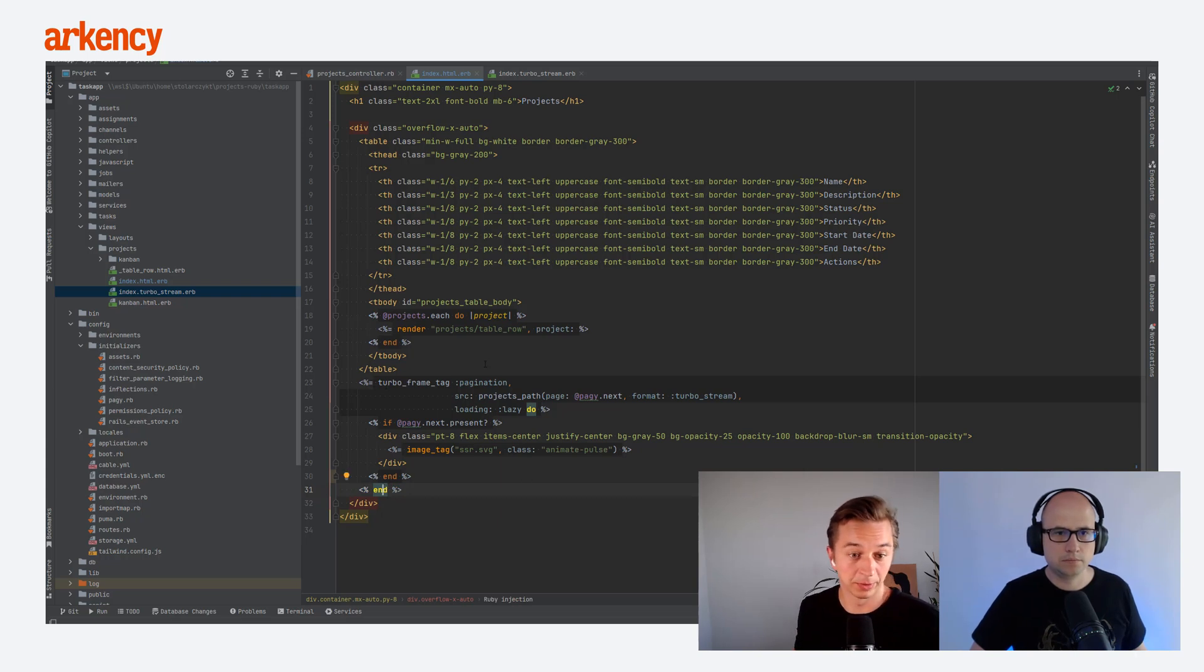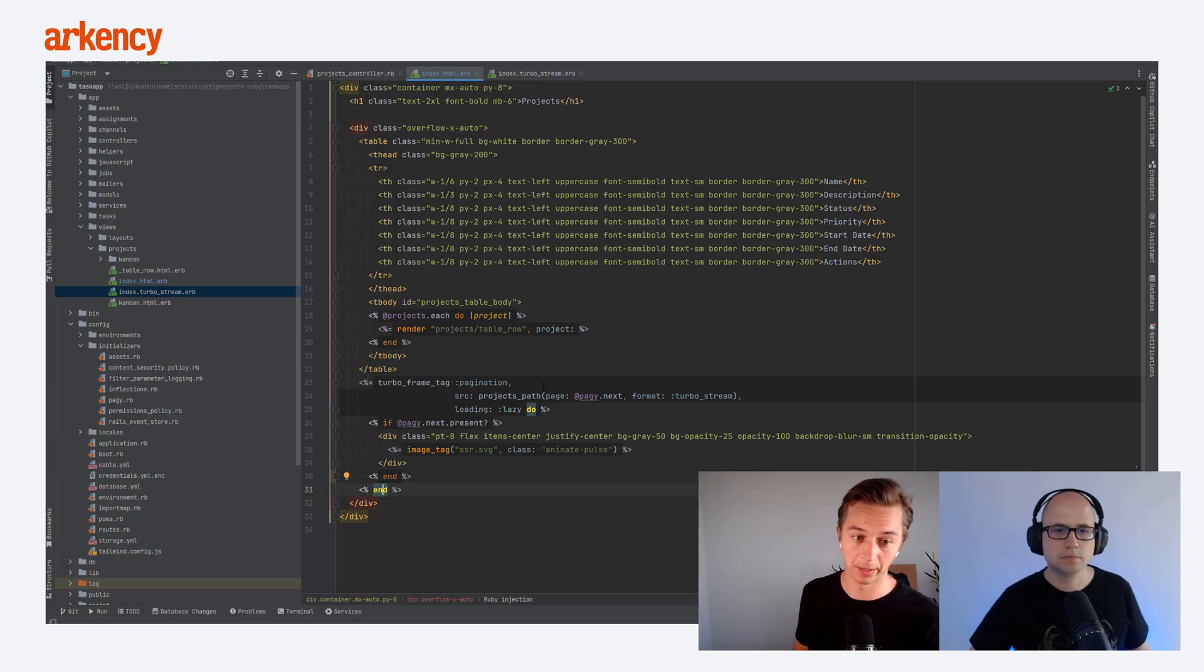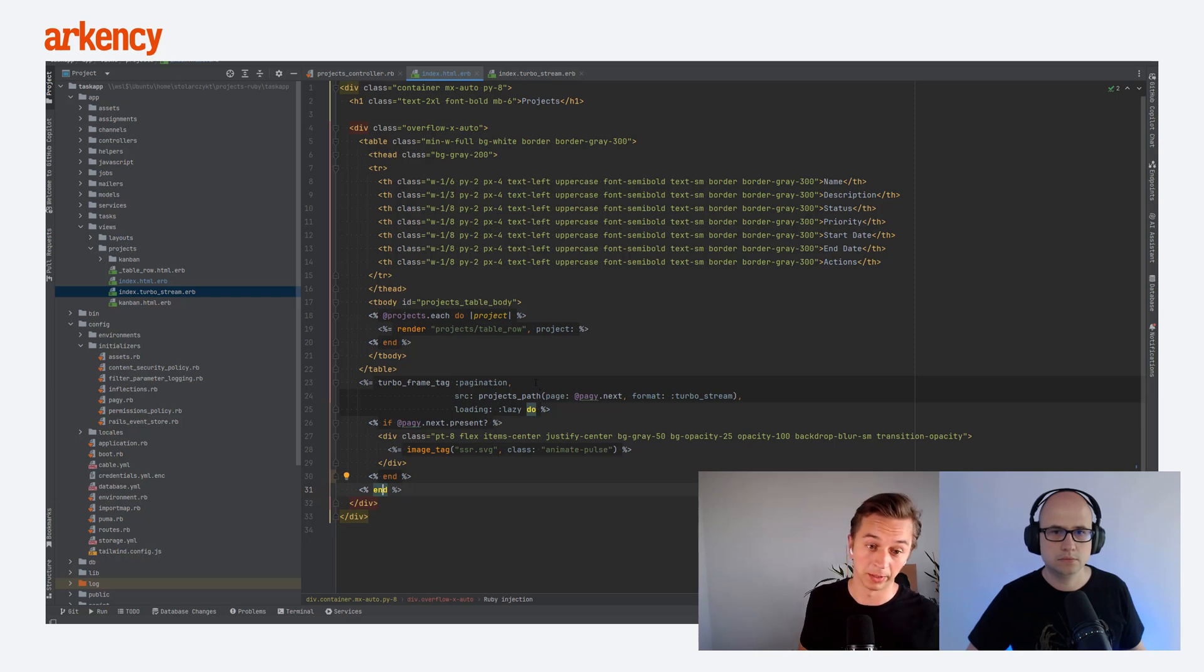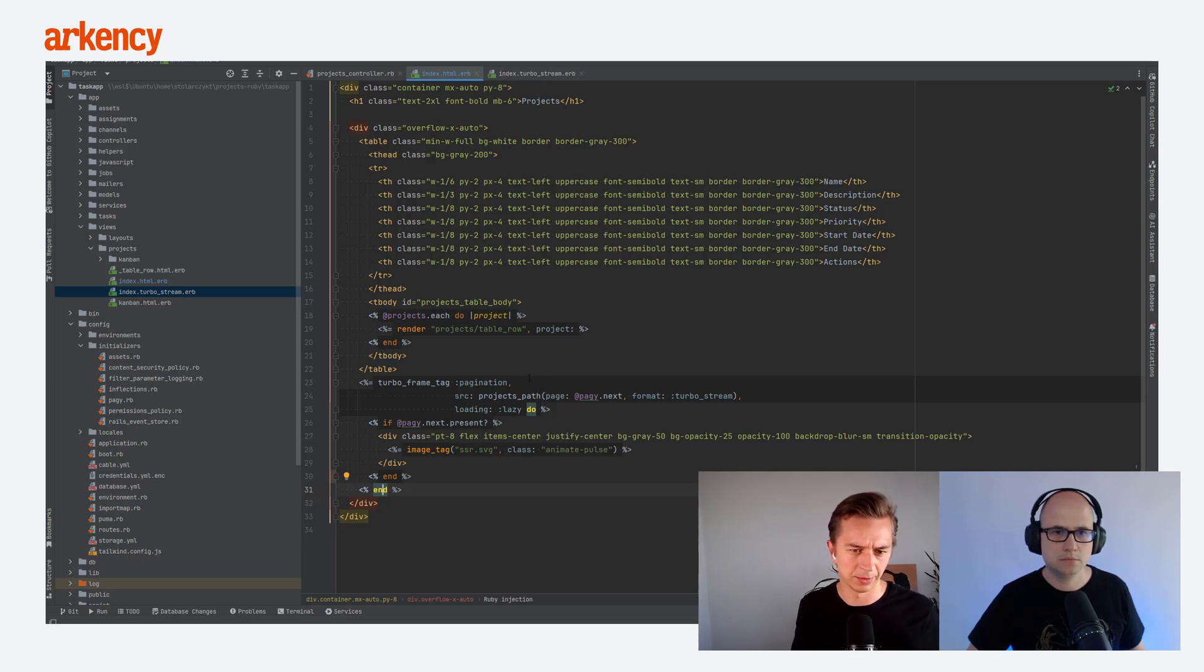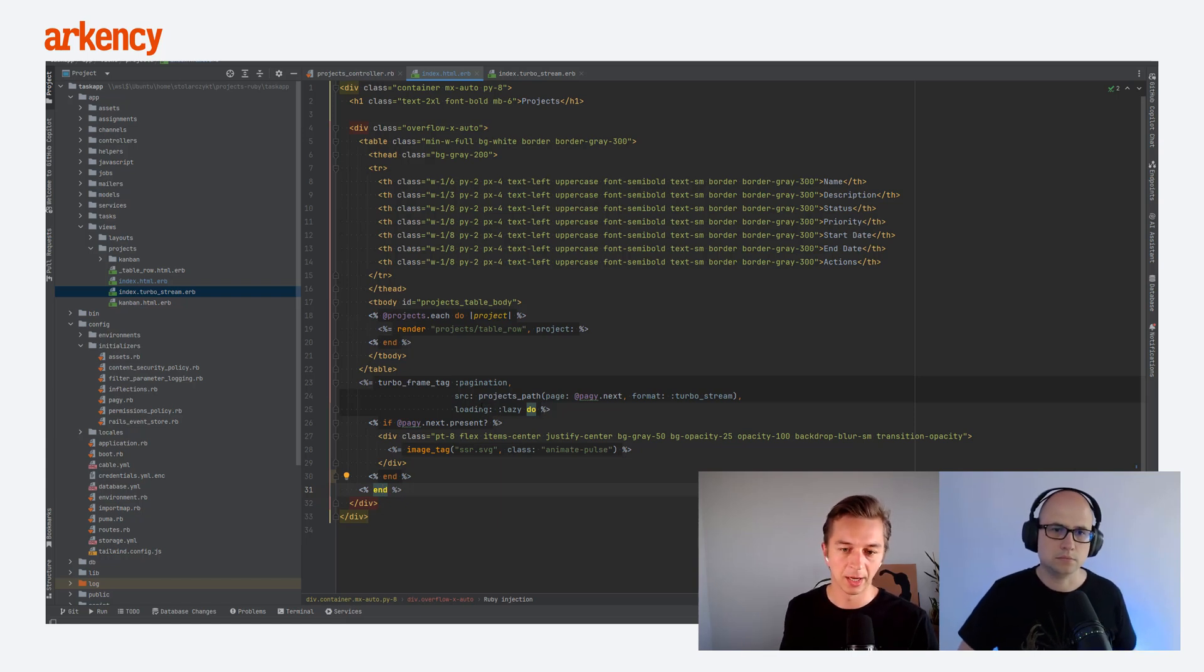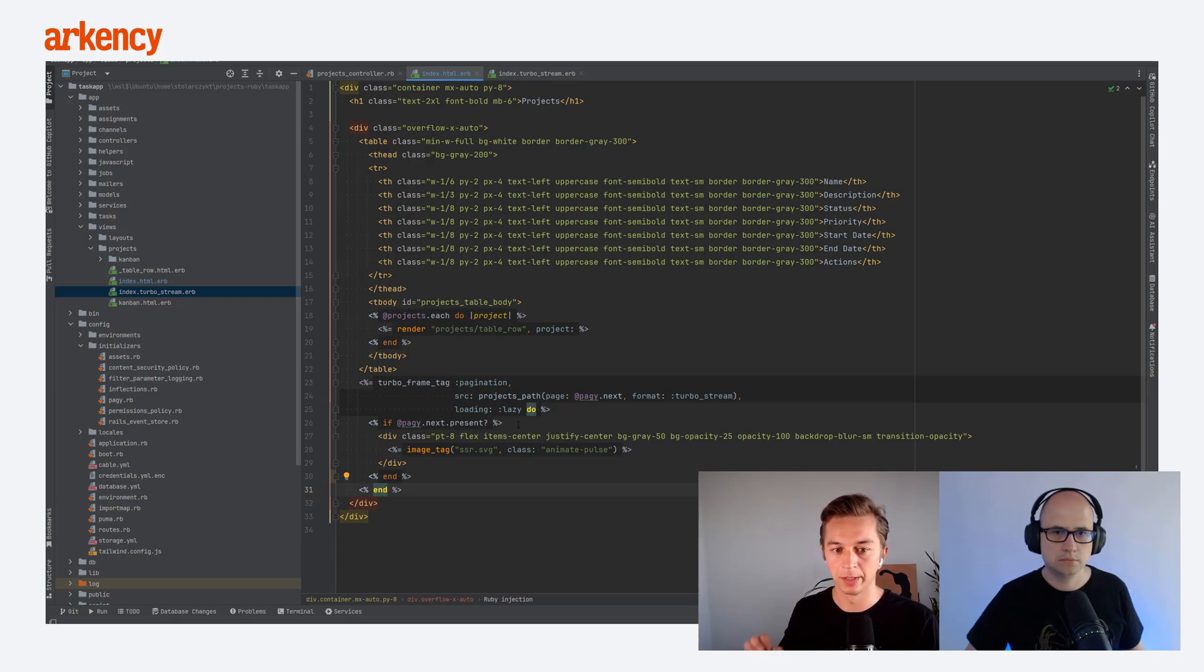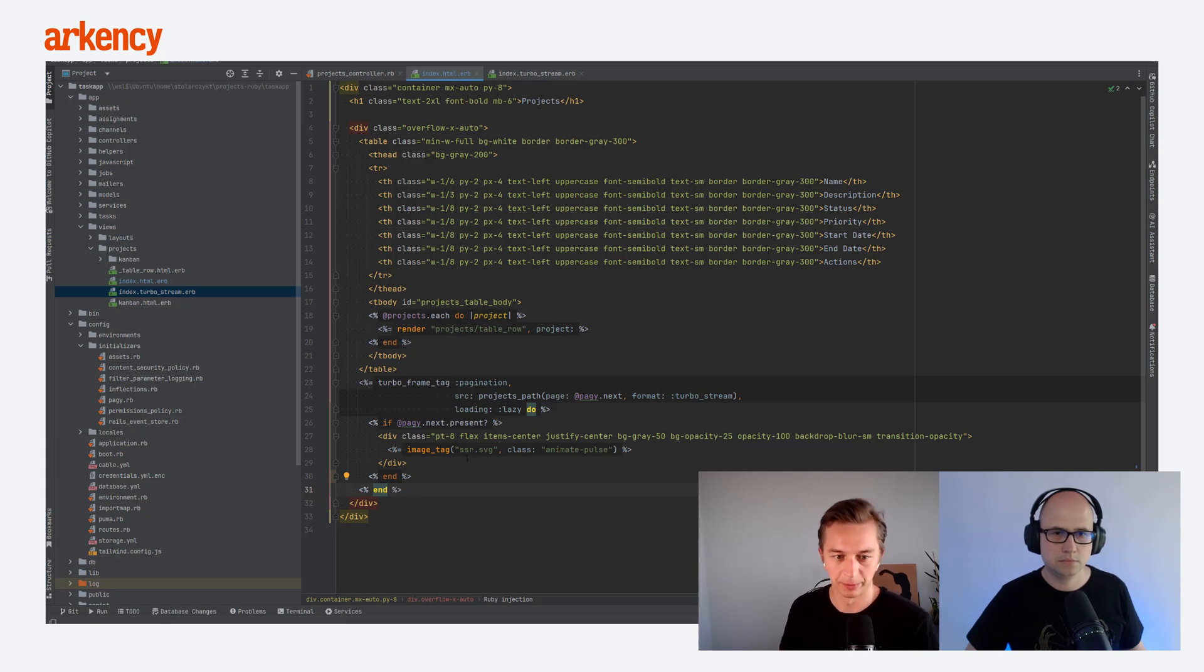So starting from the line 23, there is this TurboFrame tag that we create. This is the one that Tomek showed you with the id pagination. That's how we named it. It doesn't have to be named pagination, by the way. It doesn't have to be symbol either. You can bring any id that you would like to. Also, it couldn't be div because the div wouldn't have the SRC and lazy loading. So the SRC points to our endpoint, and we specify that we actually would like to get the next page.